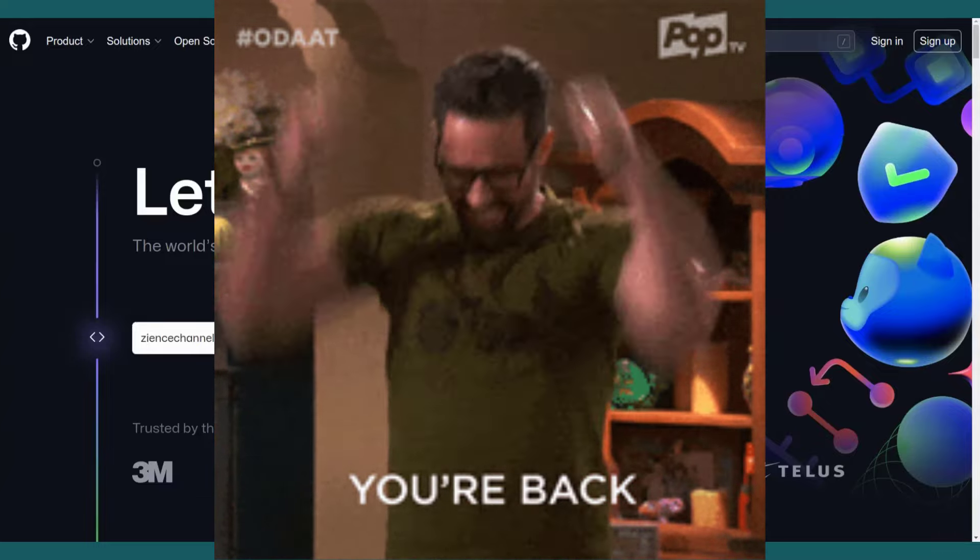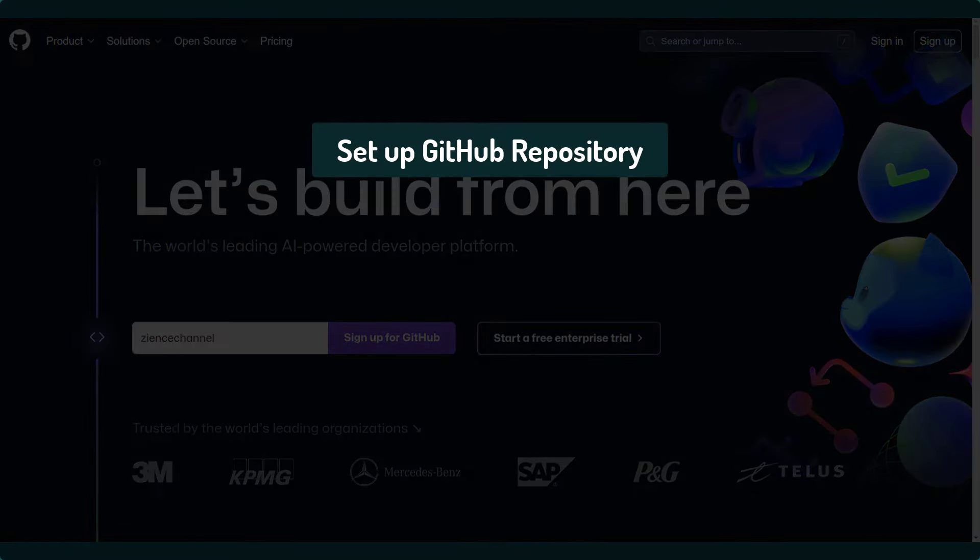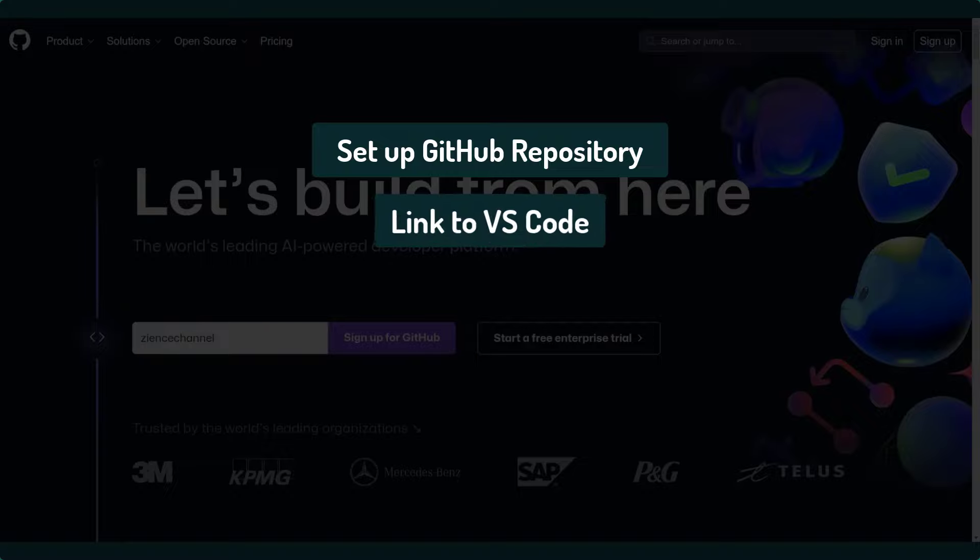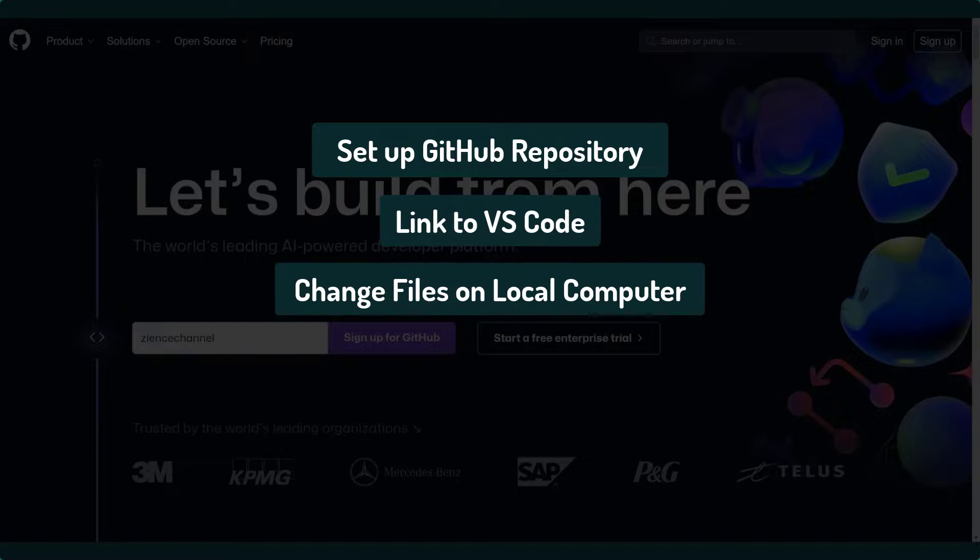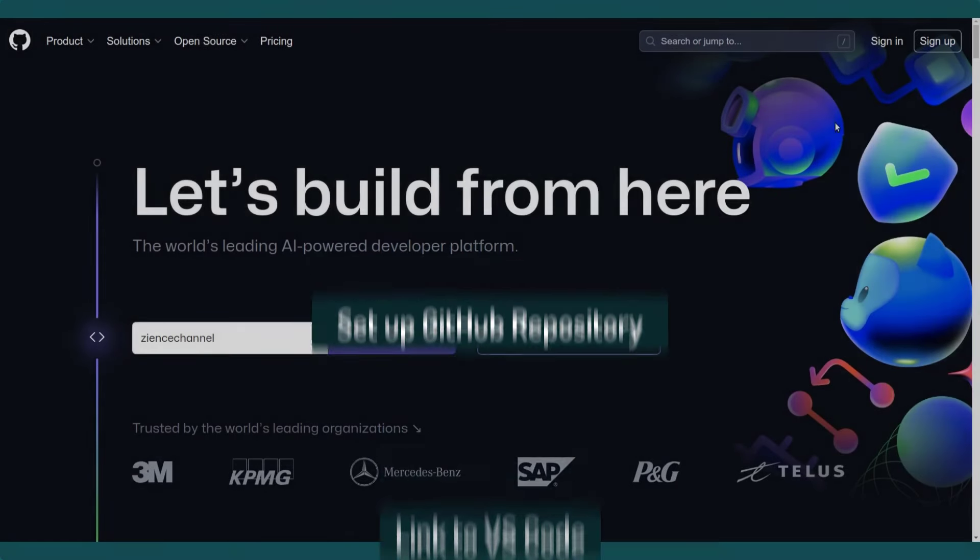Hi guys, welcome back. Today I'm going to show you how to set up your first GitHub repository, then link it to your VS Code to then be able to change files on your computer and push them back to the GitHub repository. So I'm going to show you how to do this for your own private repository.